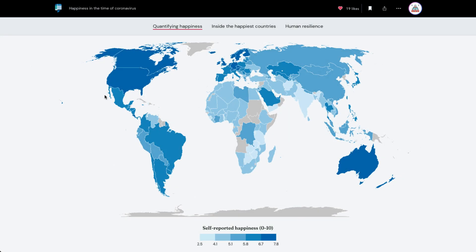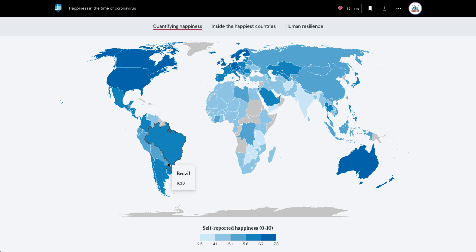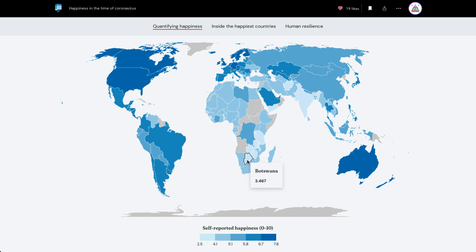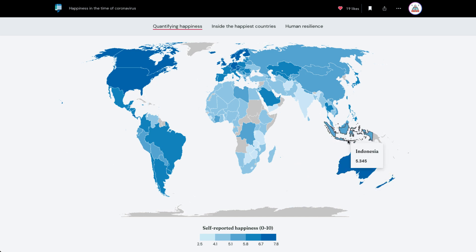Geographic data can add a lot to any place-based story. It can support a point you're trying to make or just reveal something interesting about the world. Getting involved with data, though, can feel complicated, daunting, even overwhelming and a bit scary. The good news is the thematic mapping feature in Story Maps offers a built-in way to configure simple, data-based maps in just a few minutes without any expertise required.